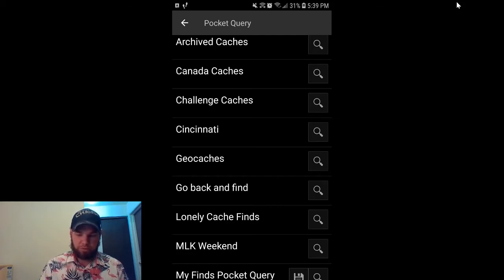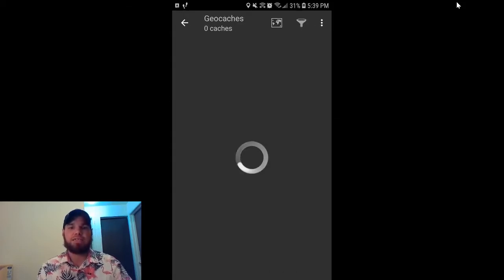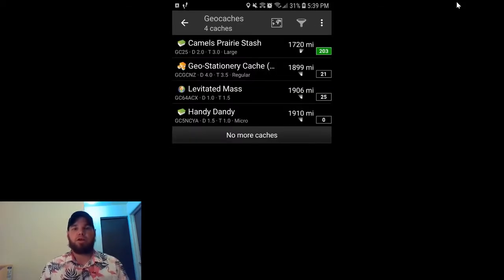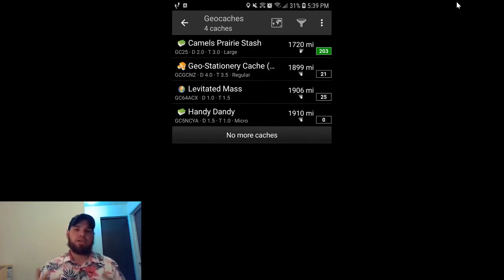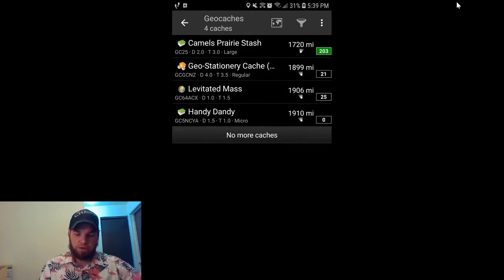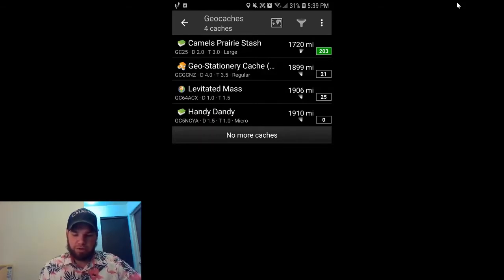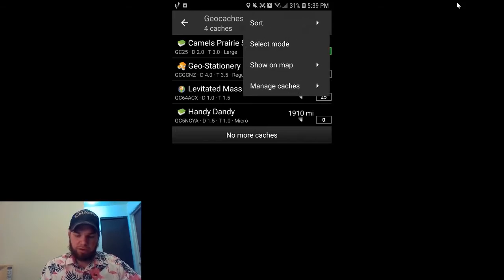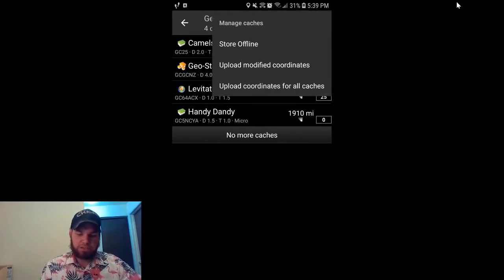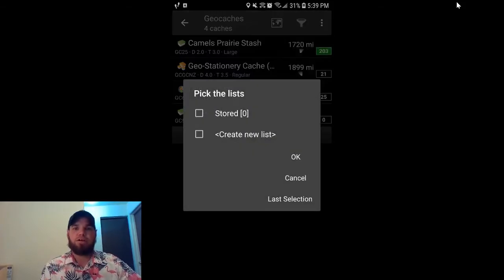So go ahead and click on your little power class there. And it's going to bring out the four caches that you've already loaded through the website straight to your phone. You're going to click on the three buttons, then you're going to click on manage caches, and then you're going to click on store offline.